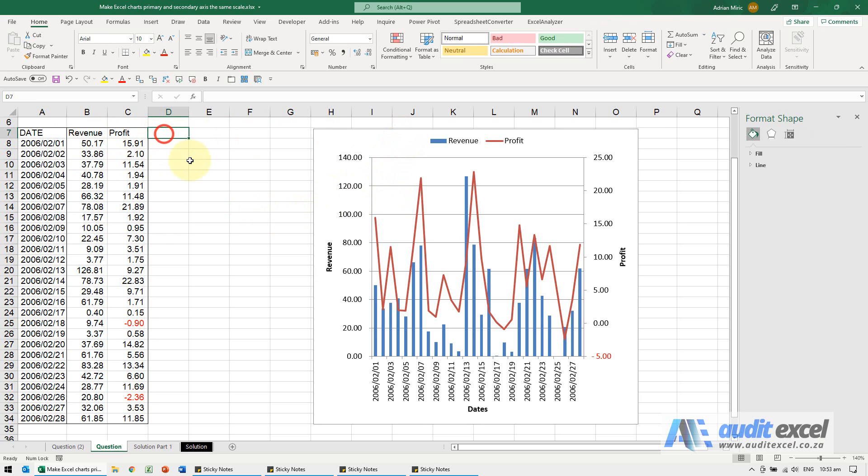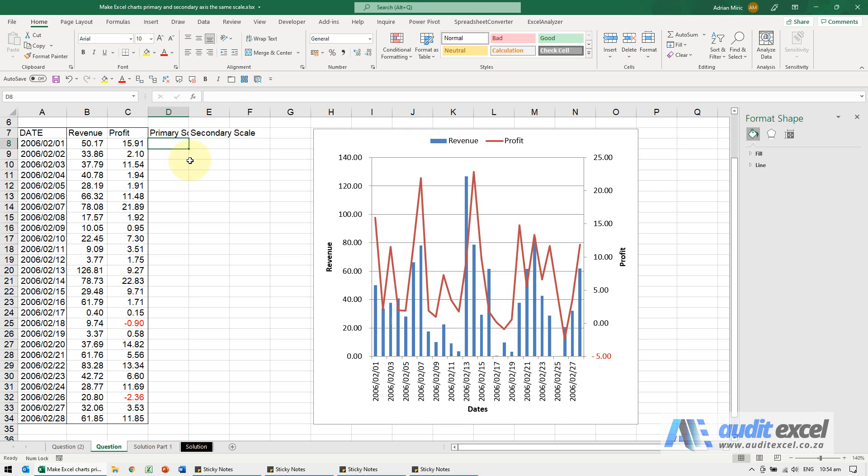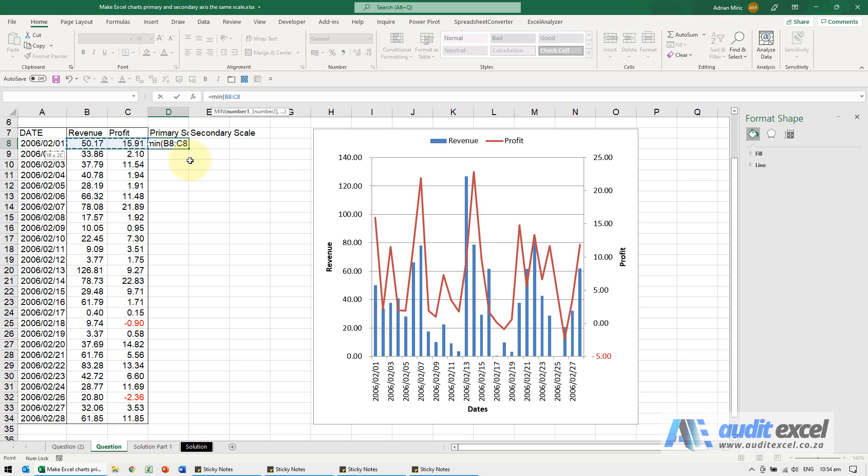I'm going to create two new helper columns. I'll call this primary scale and secondary scale. All I'm going to do here is say equals minimum of all these numbers. I've highlighted that whole section.